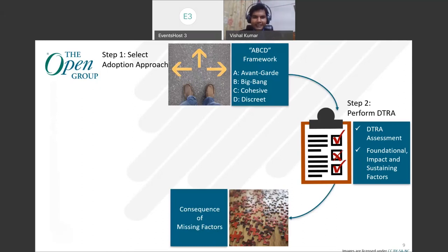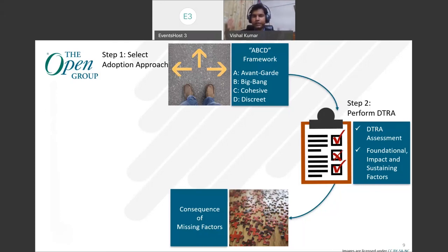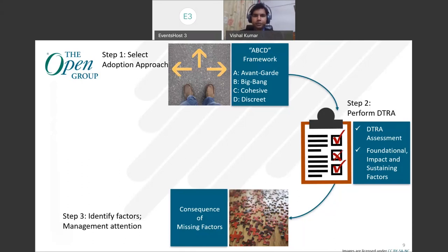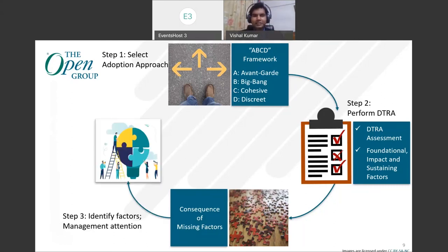After you have seen the missing pieces of the jigsaw puzzle — when some factors are missing, there is an artifact in the series guide which states what would be the consequence of those missing factors, helping to understand what the consequence of each missing factor would be.